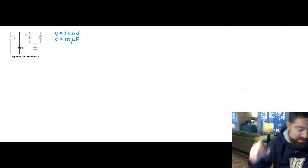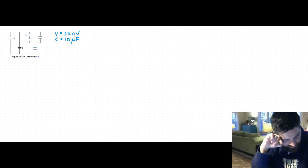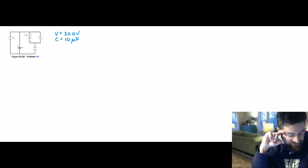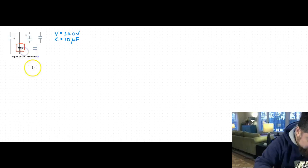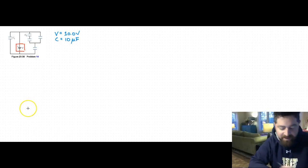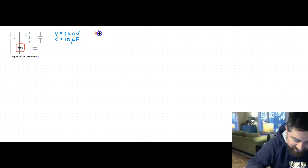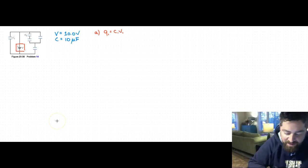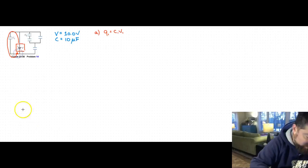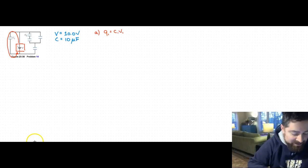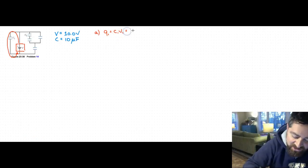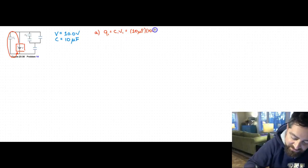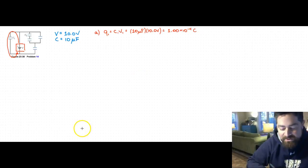This is problem number 14 from the Halliday-Resnick textbook. It involves a combination series-parallel system with capacitors. The battery voltage is 10 volts, and all capacitors have a value of 10 microfarads. Part A asks what is the charge on capacitor Q1. We use Q = CV, and since the voltage across C1 is 10 volts, we get 10 microfarads times 10 volts, which gives us 1 times 10 to the minus 4 coulombs.